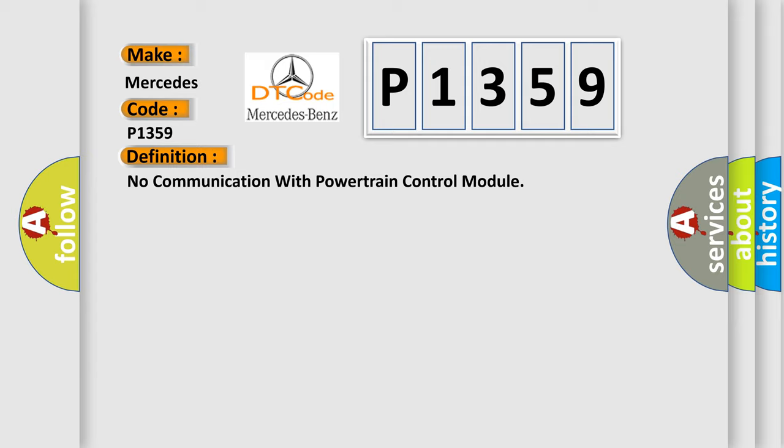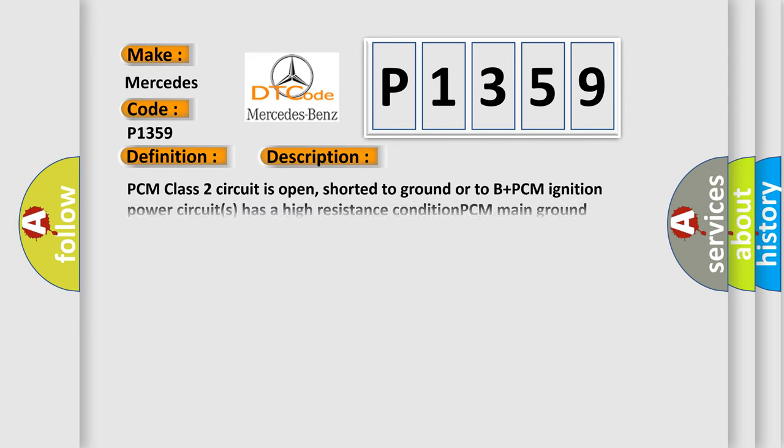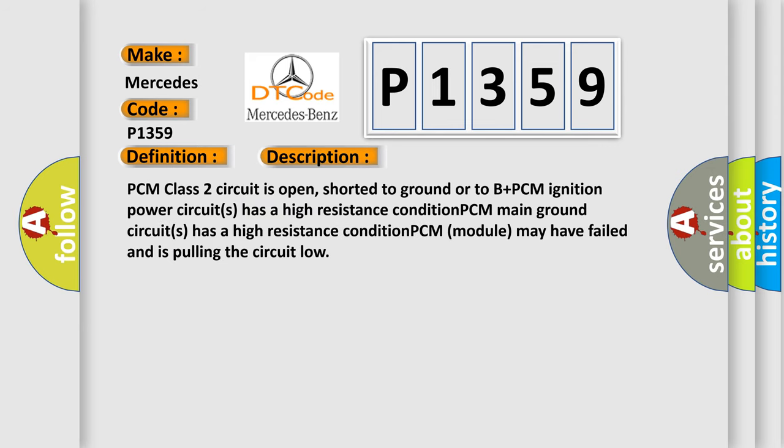And now this is a short description of this DTC code. PCM class 2 circuit is open, shorted to ground or to B plus. PCM ignition power circuits has a high resistance condition. PCM main ground circuits has a high resistance condition. PCM module may have failed and is pulling the circuit low.